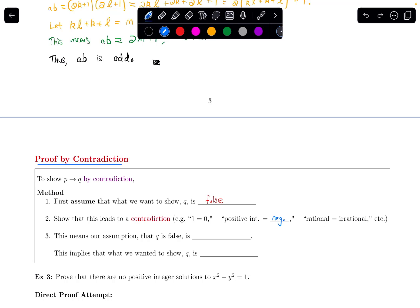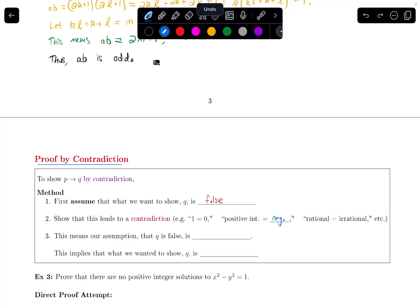And if I get a contradiction, that means that our assumption that q is false — well, that assumption is incorrect. And if that assumption is incorrect, in other words wrong, that means that q is actually true. So what we wanted to show, our conclusion, would actually be true. It's kind of a roundabout way of arriving at the conclusion.